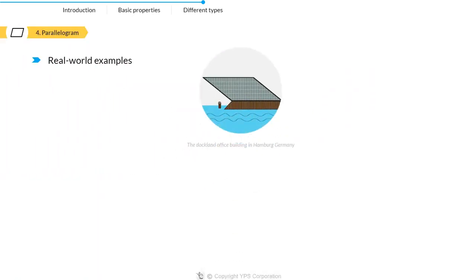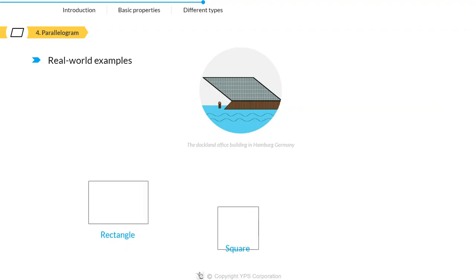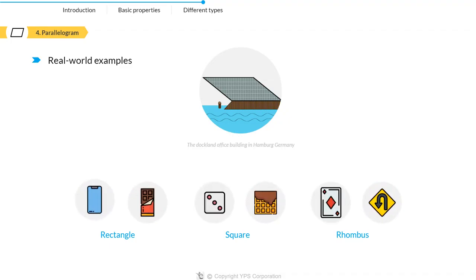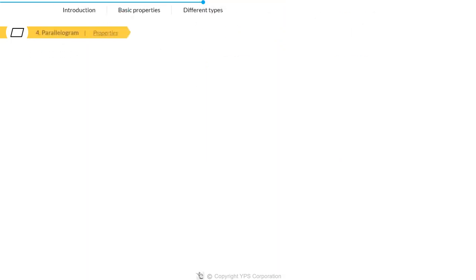The Dachlan office building in Hamburg, Germany is one of the examples of a parallelogram. In fact, rectangles, squares, and rhombuses are all parallelograms. Thus, any object that has one of these shapes is a parallelogram.